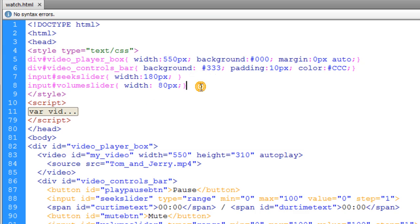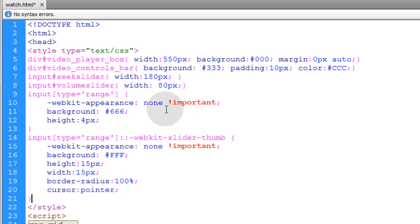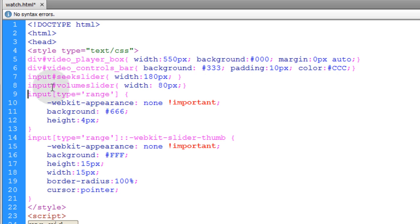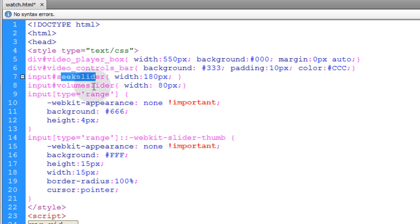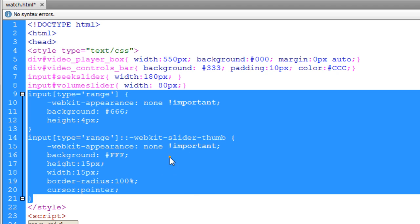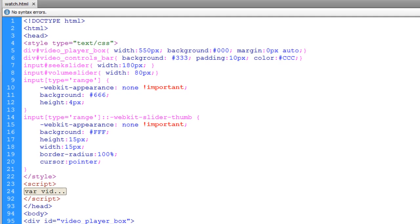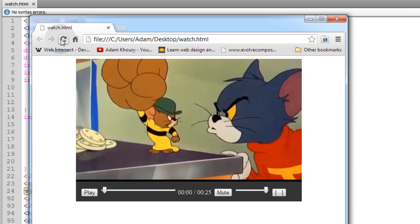Enter into the style element and pop in this code that's going to affect all input type range elements on your page. You can also call those by ID or class name. If you want to have more range elements on your page that are not styled this way then you'll want to target those by the seek slider and volume slider ID or give them a class. But what I'm doing here is targeting all input type range elements on my page. Let's press ctrl s to save the file and now let's refresh our application.